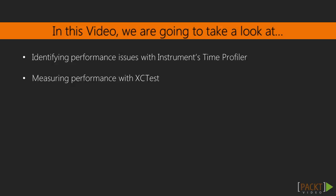In this video, we're going to investigate two different approaches for measuring the performance of our code.